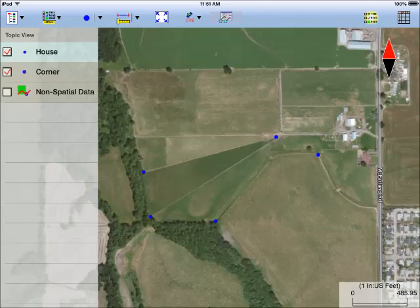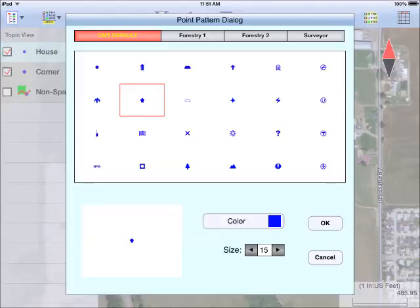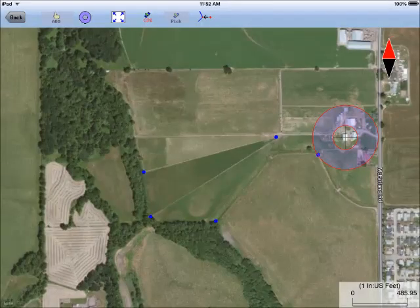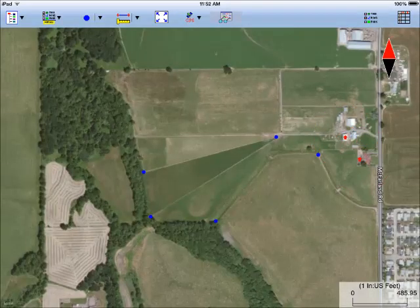I don't want the houses to also display as blue dots. So I double tap the topic symbol, then assign the symbol and color I want. Now I go back to the Add Point screen and digitize a couple of houses.